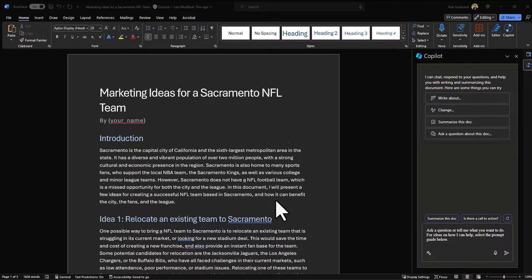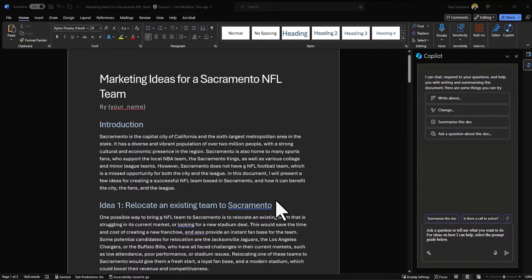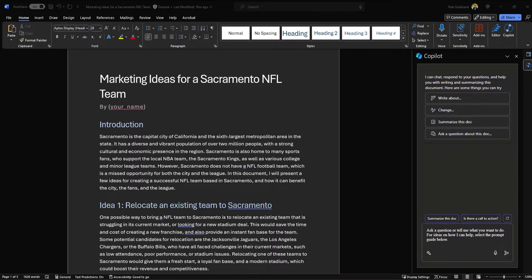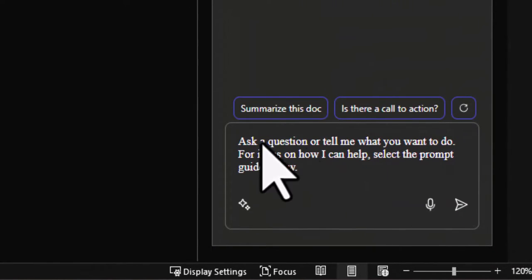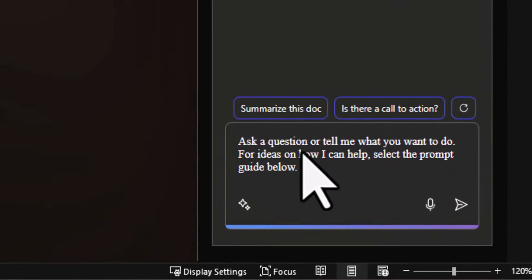I'm reading through this document and landing on idea one, where it mentions potential candidates for relocation including the Jacksonville Jaguars and a couple of other teams. I'm curious about the average attendance at a Jacksonville Jaguars game — knowing that information might help my supporting argument, or it might make it a little weaker. Either way, I can use Copilot Chat to figure this out.